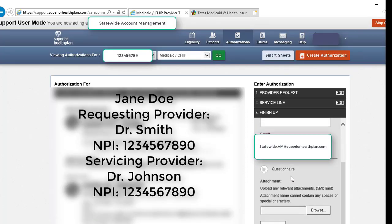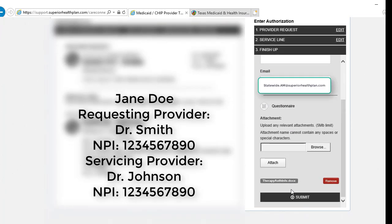Our next step would be to hit submit, but since I am in a live environment, I am not going to do so. The next screen would be your confirmation number, which you can use to check the authorization status at a later time.